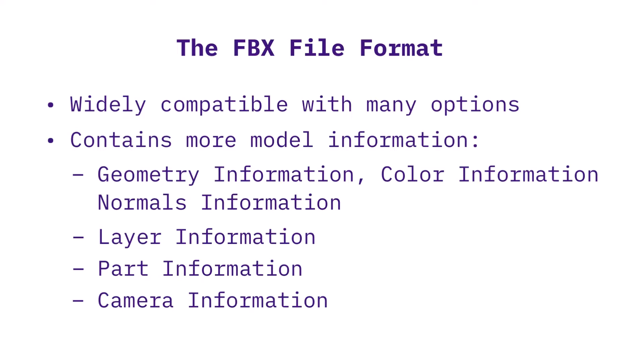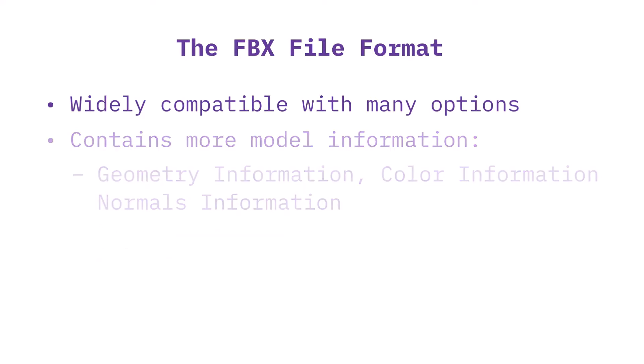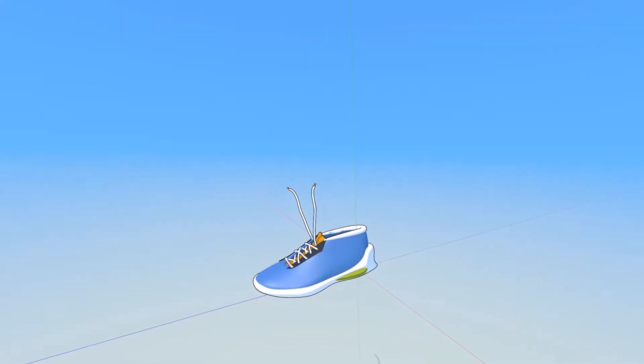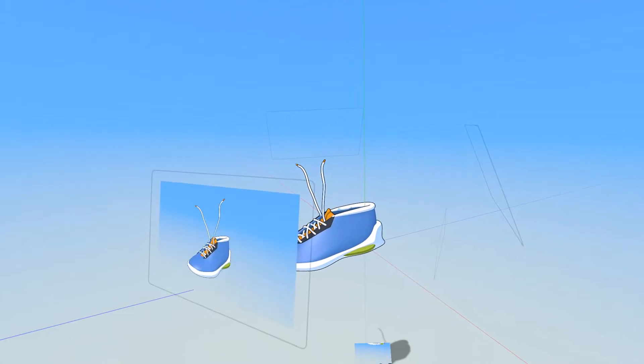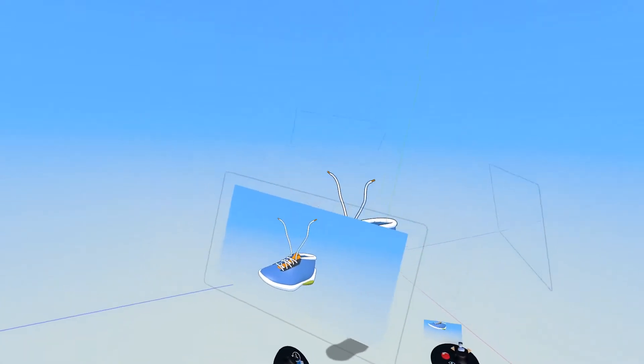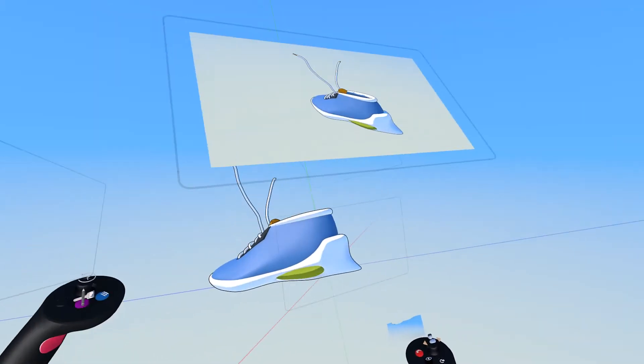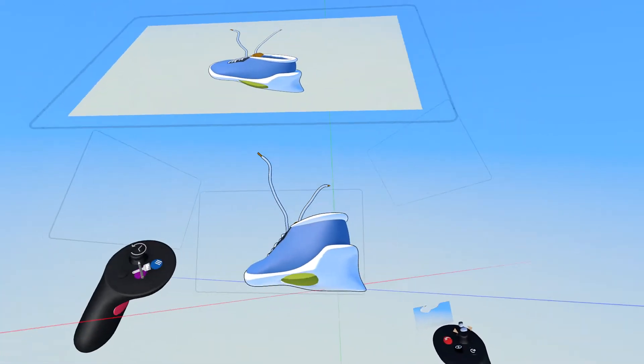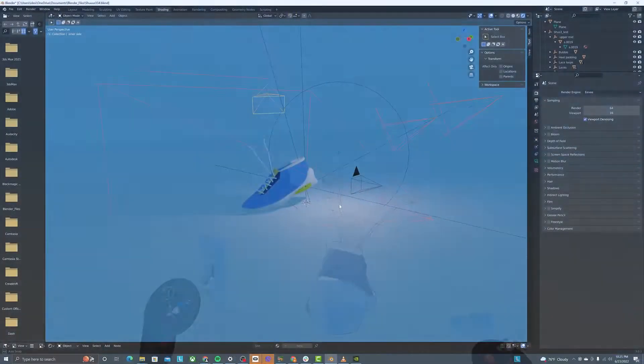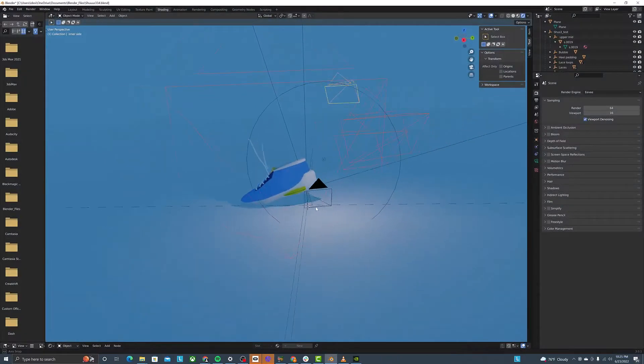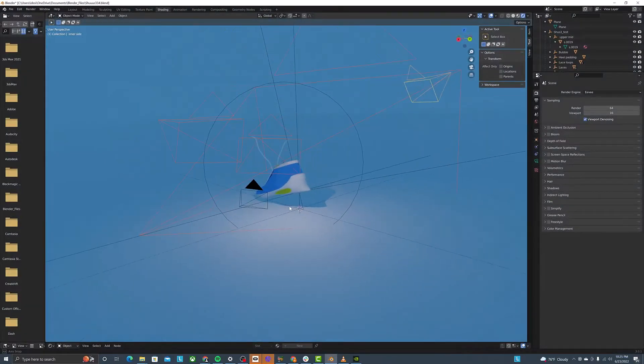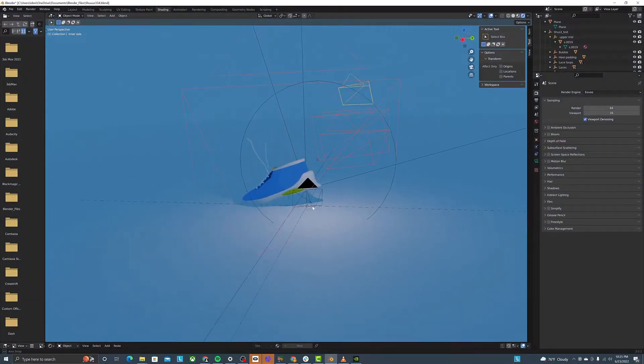For example, complex models can be edited with ease in other programs. And if you plan on rendering, you can set up the cameras inside GravitySketch with viewports. And these same viewports carry over to other programs as cameras.